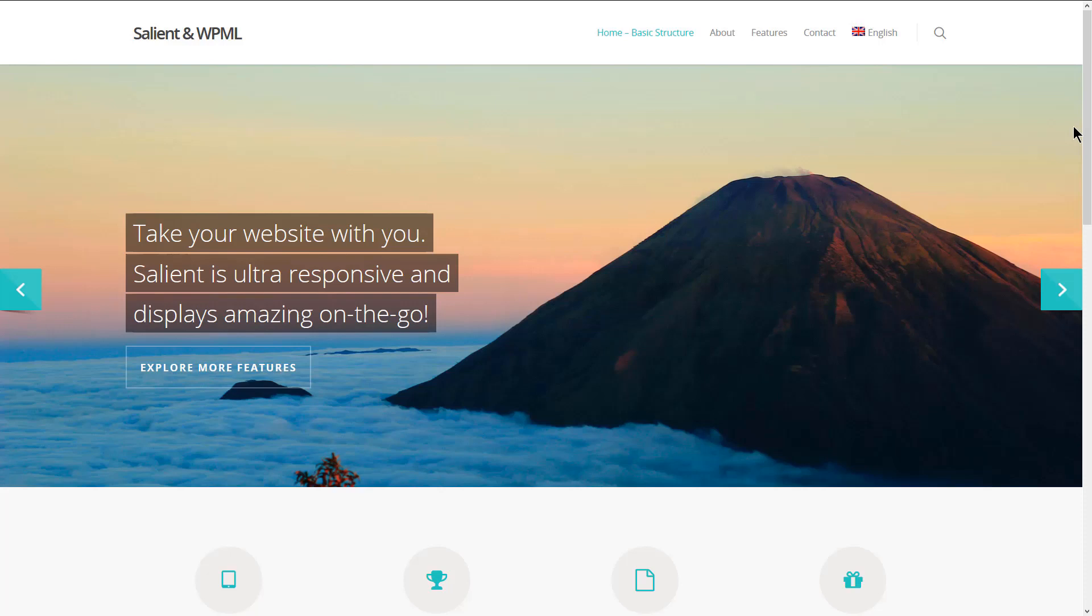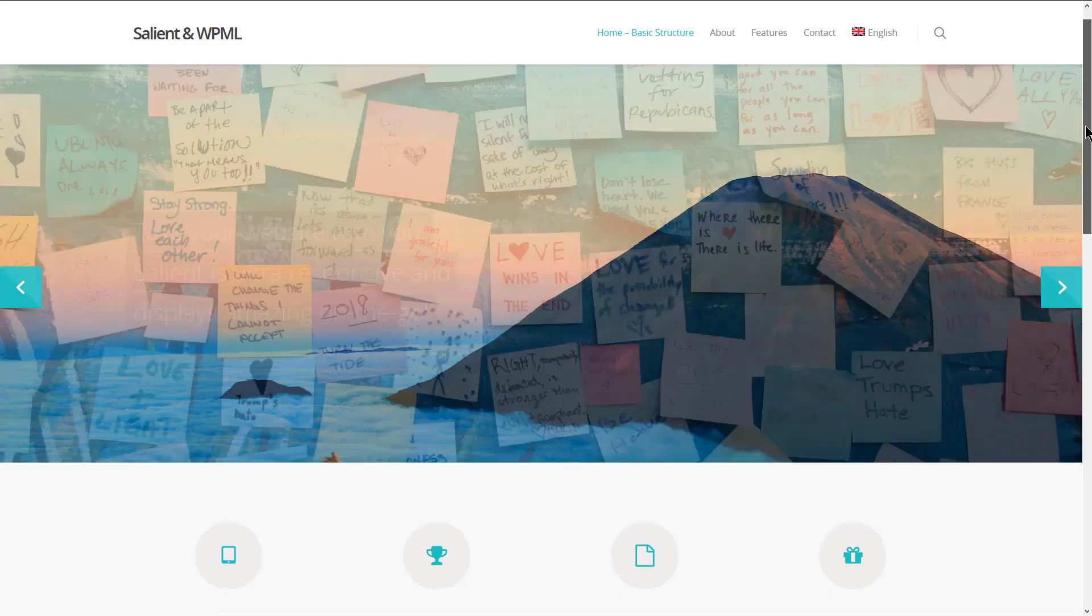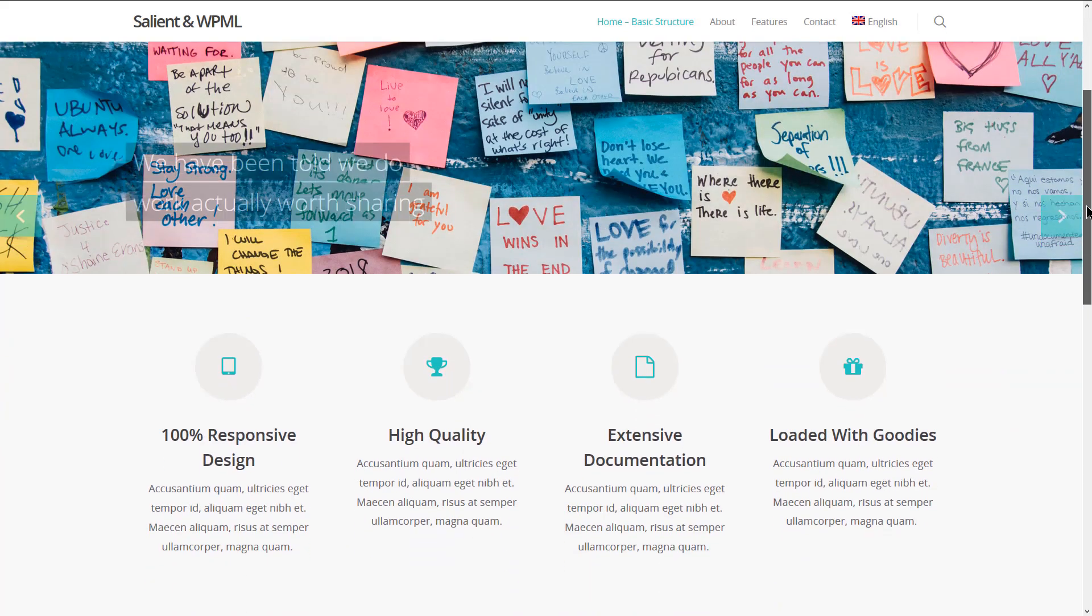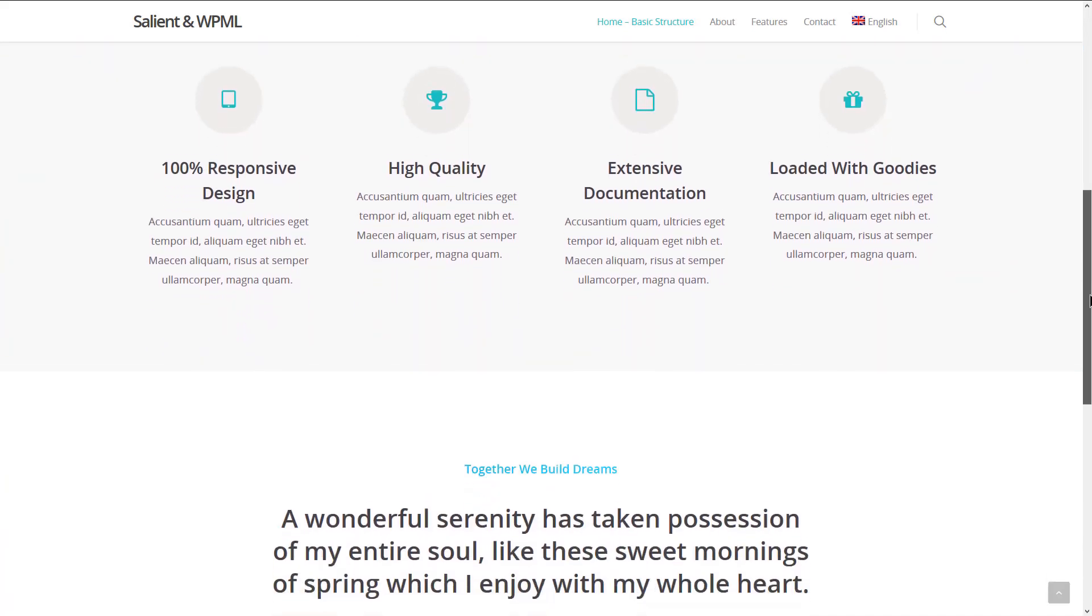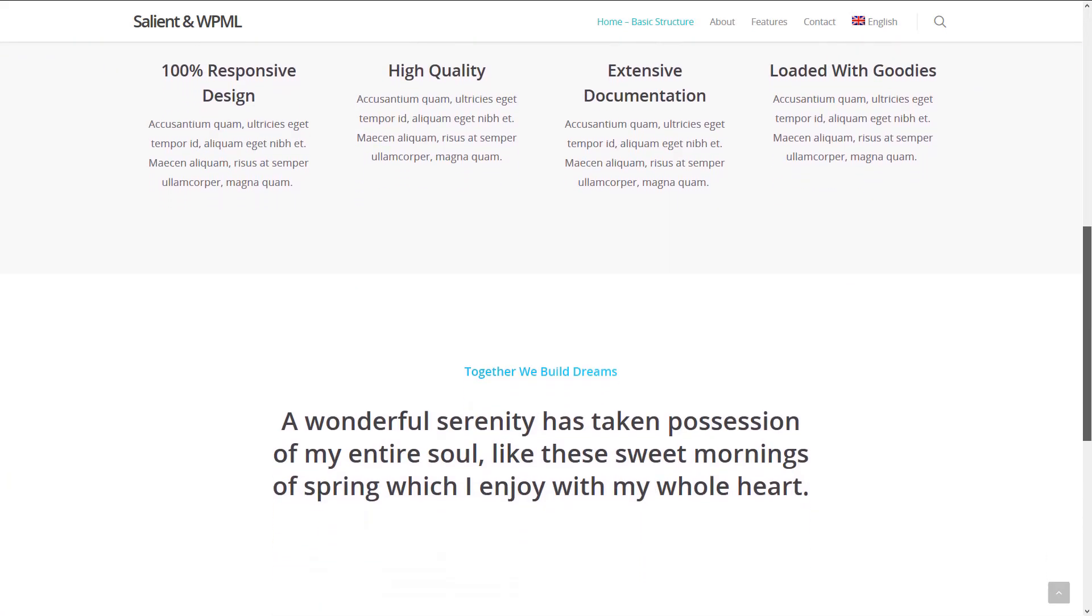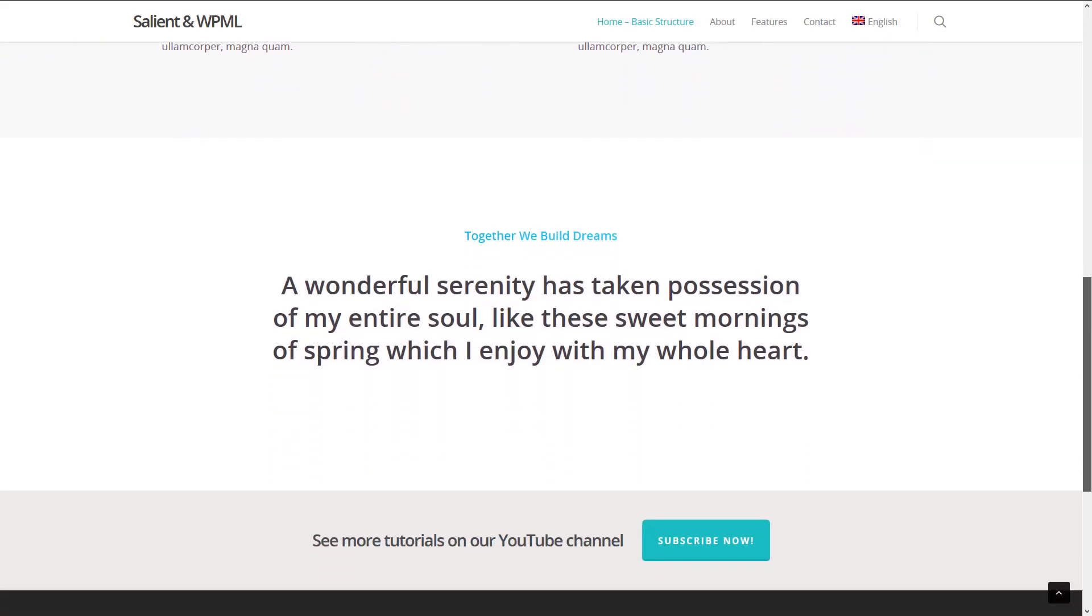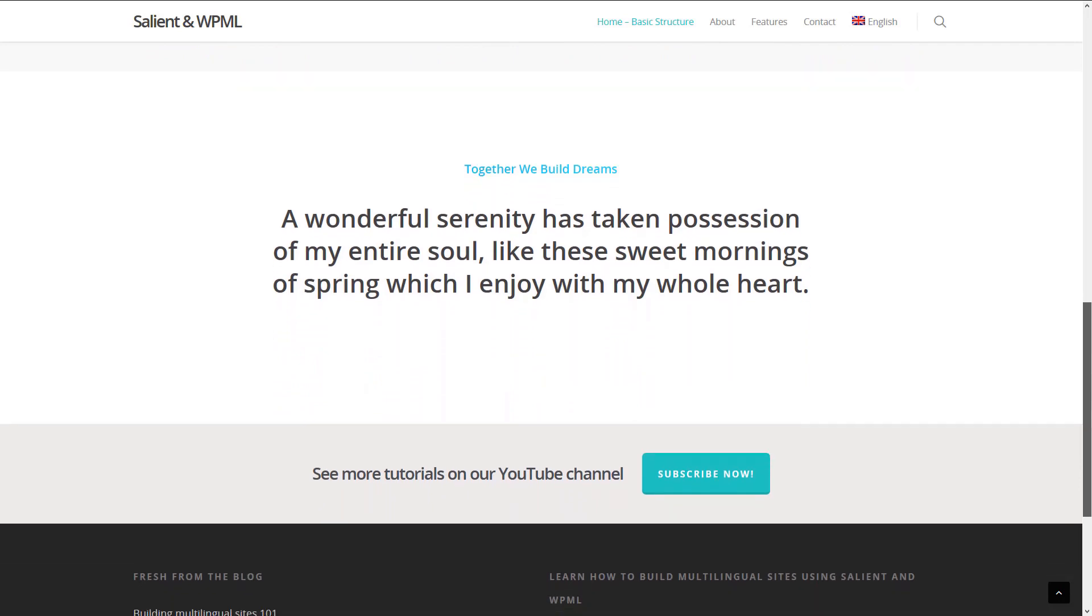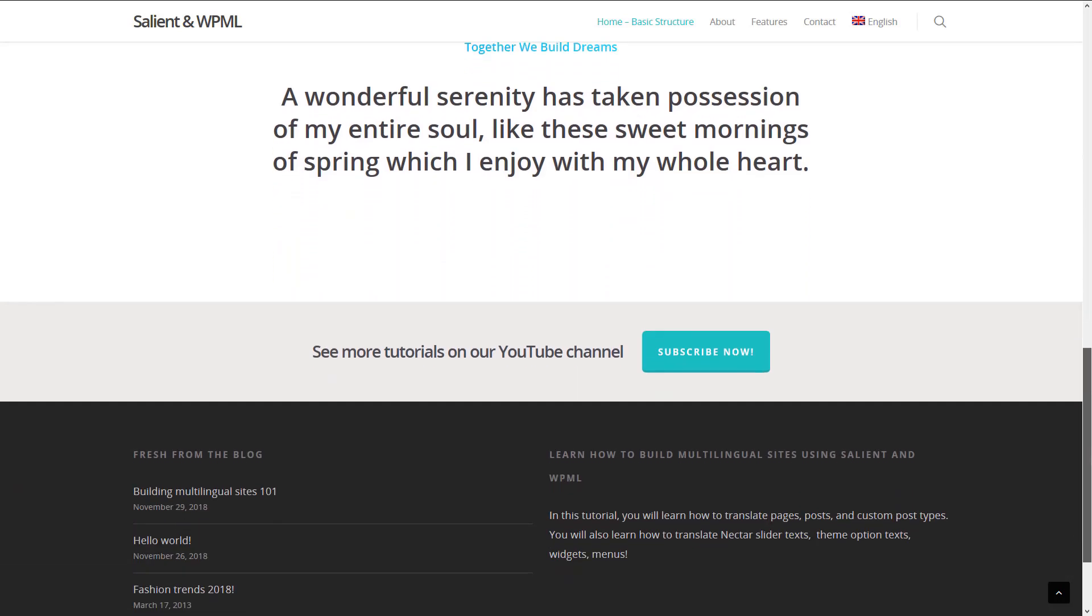This is the home page. It has a menu on the top, a nice slider that has some text, and the page content that includes a call to action section. And on the bottom, we have our footer widget area.